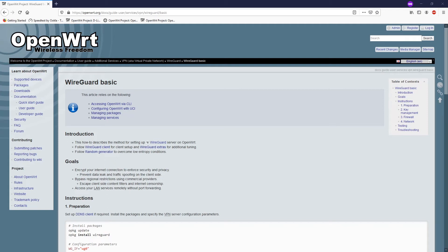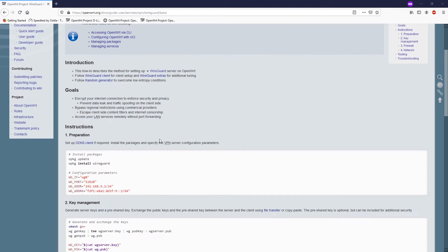Hello everyone and welcome to Vantage Corner. In today's tutorial we are going to configure the WireGuard server with OpenWrt. If you are looking for the WireGuard client configuration tutorial, you can check out the notification on the top right corner and I will put the link in the video description as well. This tutorial is based on a document from openwrt.org covering WireGuard basics.